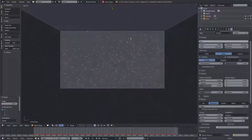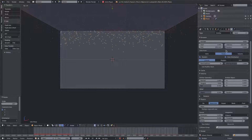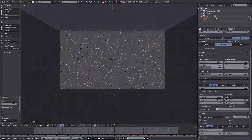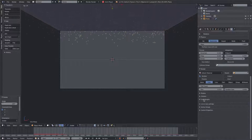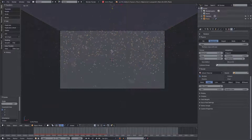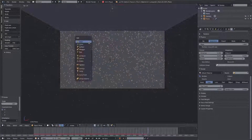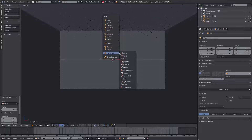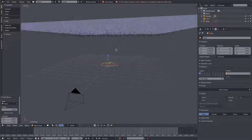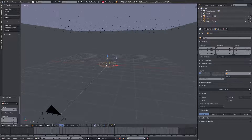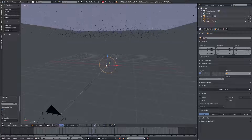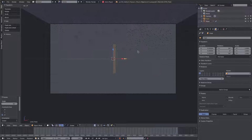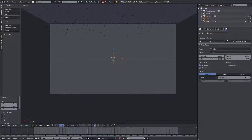I want a few more particles, so we'll bump the count up to 3,000 instead of 1,000. We'll make sure the emission is coming from the Volume with Random enabled. Now I want to add a little bit of wind — not a lot, just a little — so we'll go Shift+A, Force Field, Wind. It's currently pointing straight up so the particles aren't falling, which is a cool effect but not what we need. We'll hit RX 90 then RZ 90 to rotate it sideways, and we can leave it roughly centered in the scene.